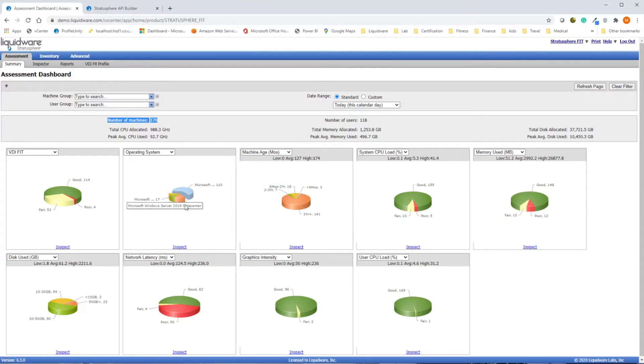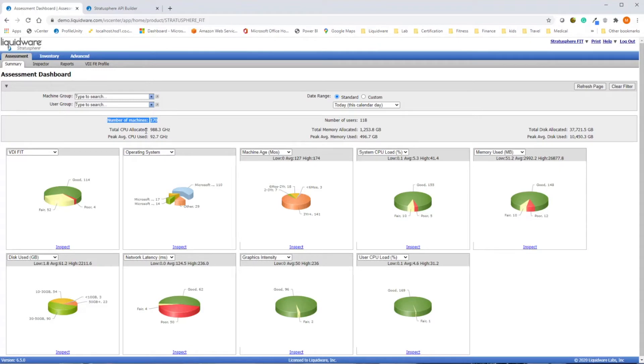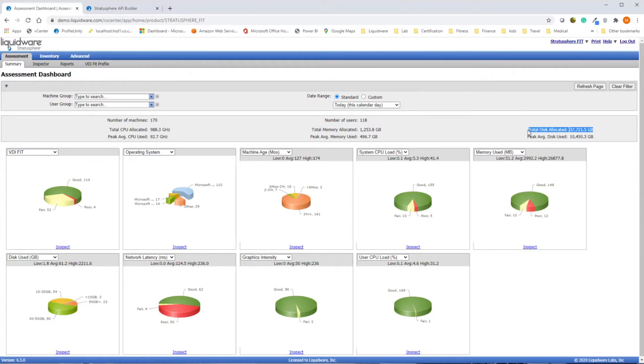How many machines and what operating systems are in use. Average and total CPU, memory, and disk consumption allows you to accurately scope hardware or cloud requirements for the future.